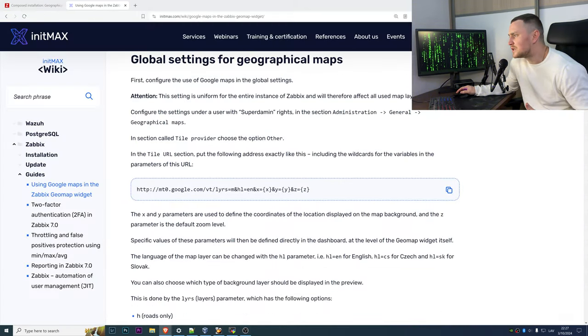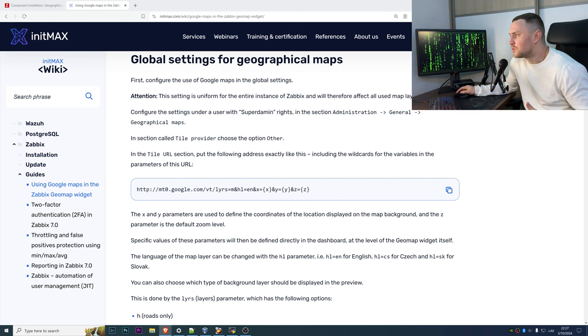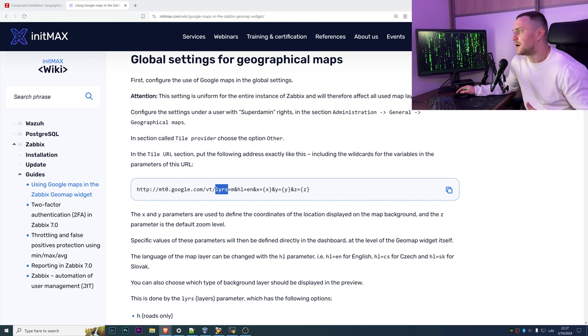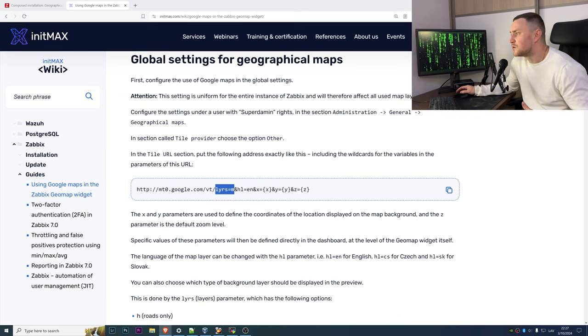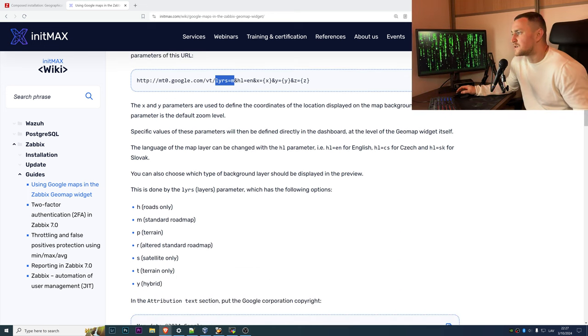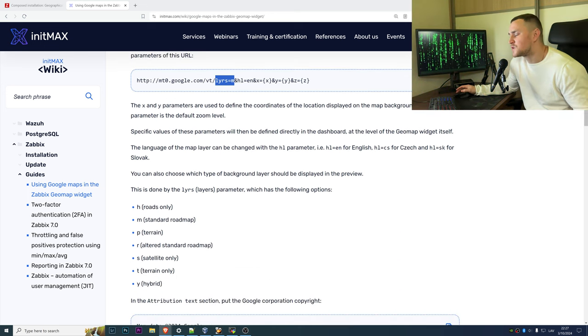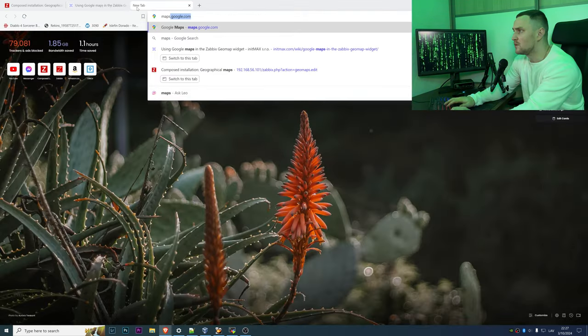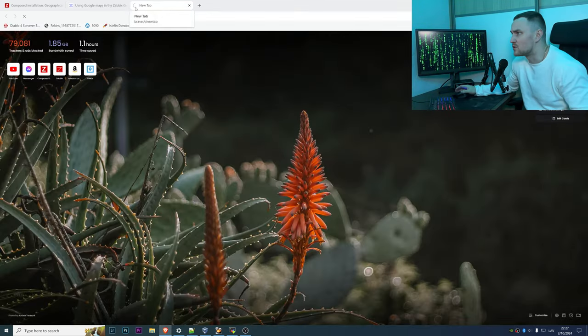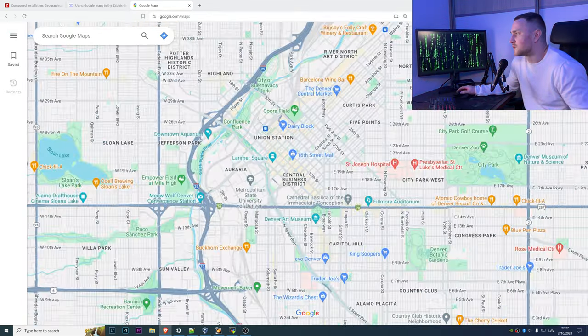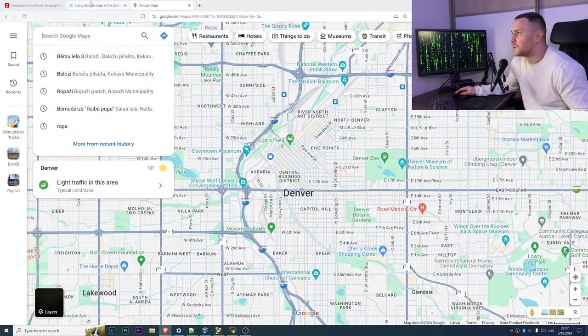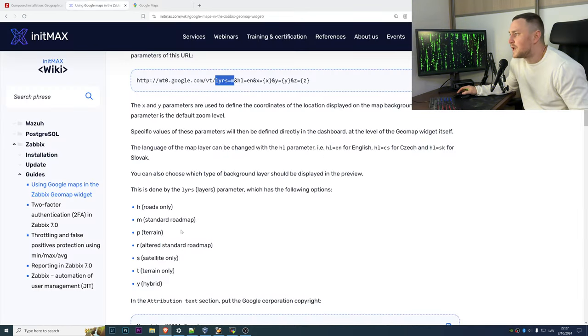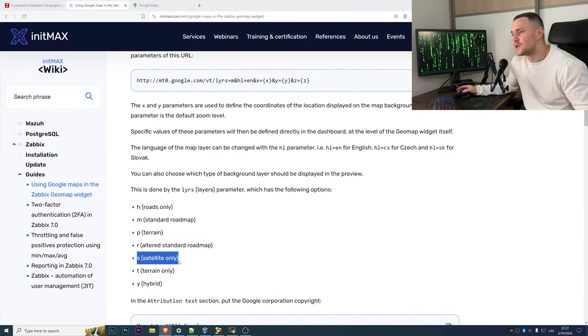Now let's talk about what actually each of these parameters mean. As example, the lyrs, which basically is the layers equals m, means standard map, standard map that you see in let's say maps.google.com. It looks like this, right, that's what we're used to.